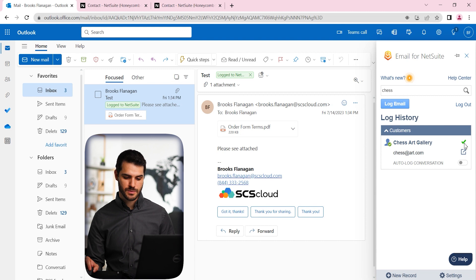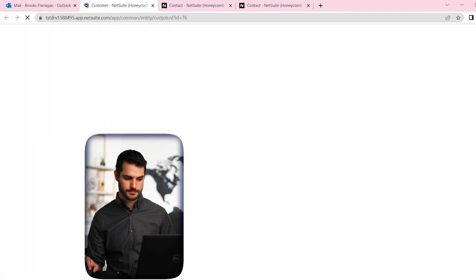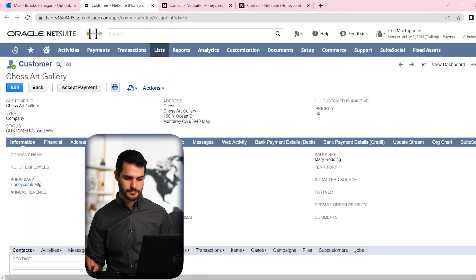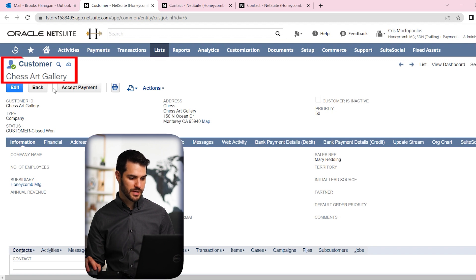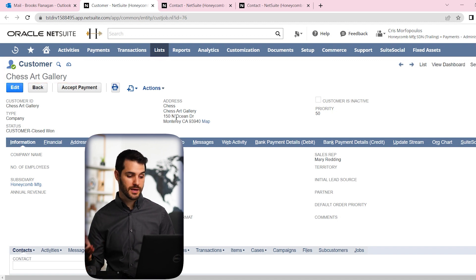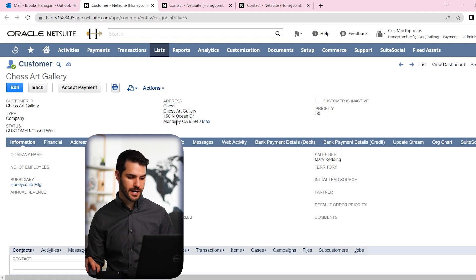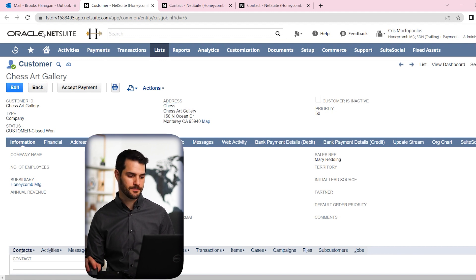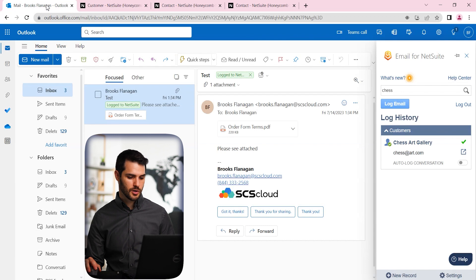And as before, if you click this link here, it pulls up that record. So we can see this customer that we're searching. So if you have any question, is this the right one, you can just go straight to it and you go Yep, that's the right address. I know that's the right customer. So going back to this.